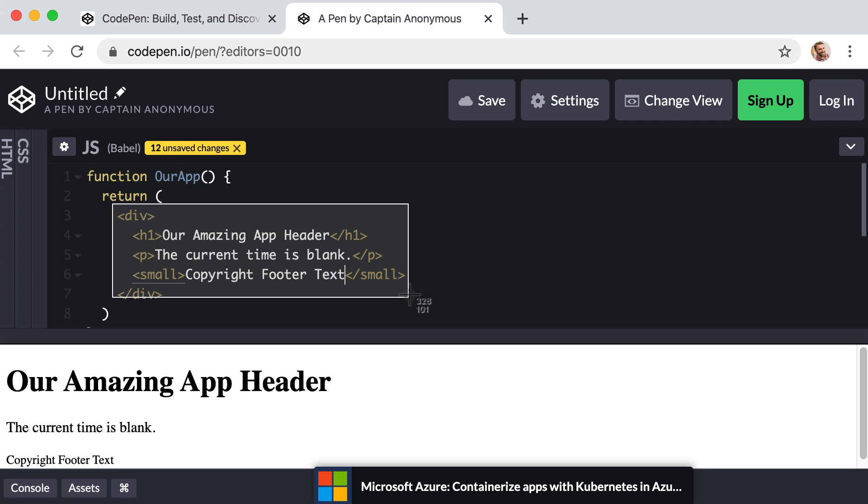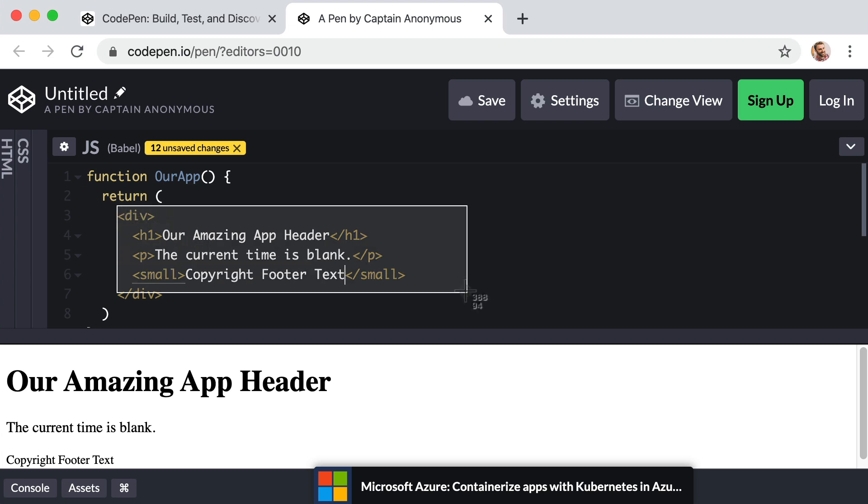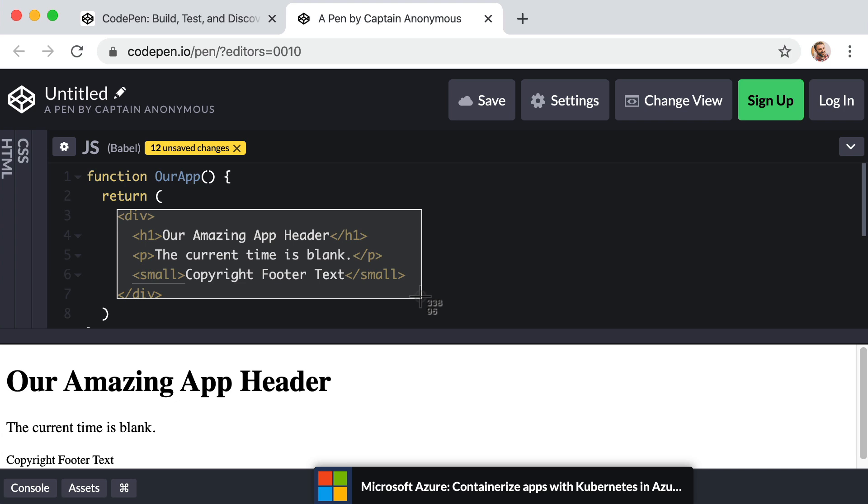Behind the scenes, this code is going to get converted into a bunch of different react dot create element calls. But you and I don't need to worry about that. We can just write this intuitive code. So this looks like HTML, but it's not. So let me walk you through a few of the key differences.